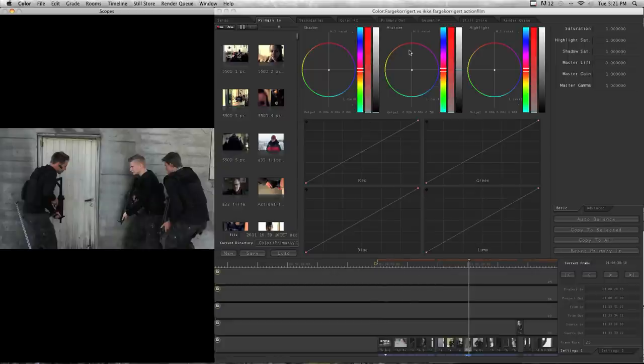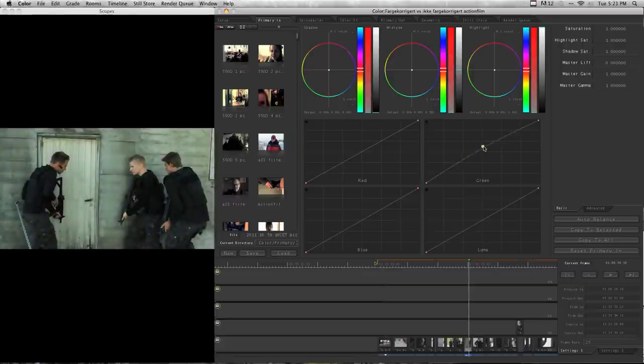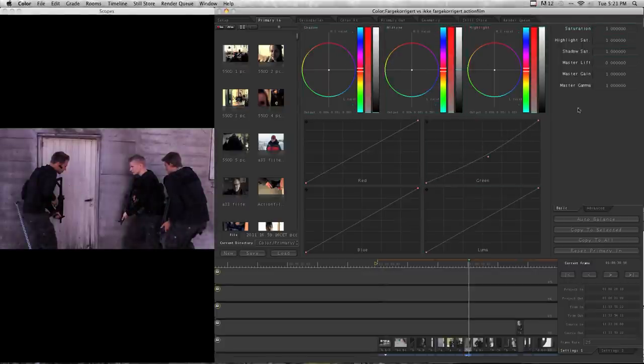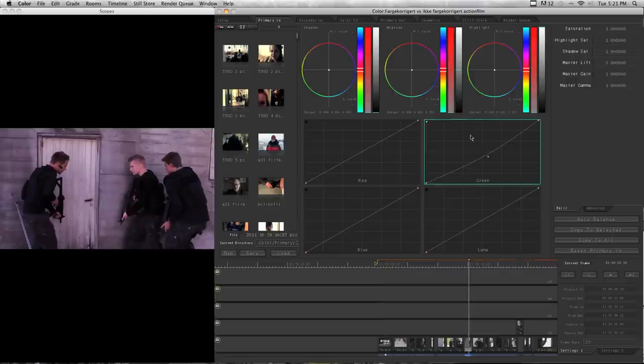And in the middle here you get different tools to adjust the colors, the contrast, the saturation, the gamma, and all that.